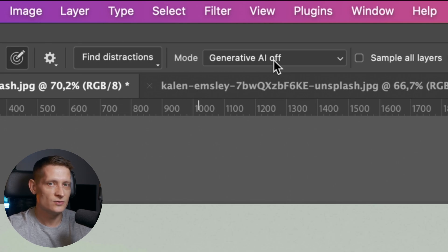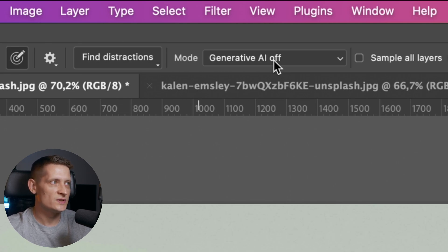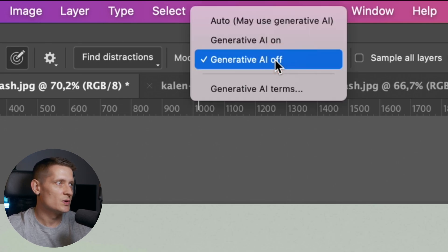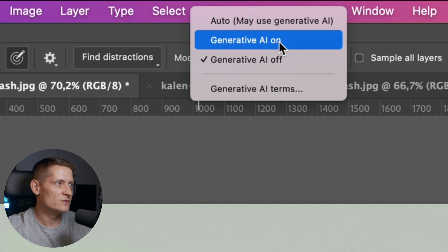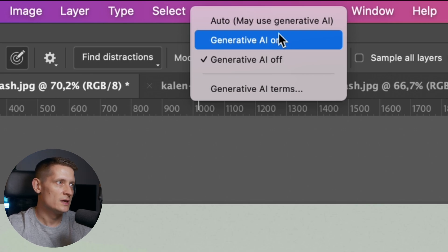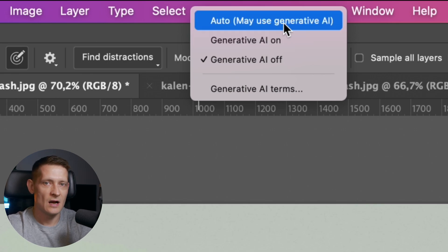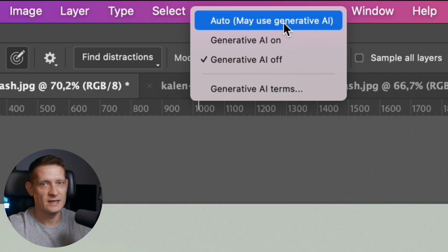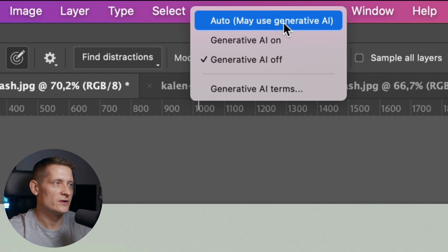That means it's not going to use generative AI to remove these wires, but we can select generative AI on. That way, it will use AI to remove them. You can also select auto, so Photoshop will decide itself whether to use generative AI.